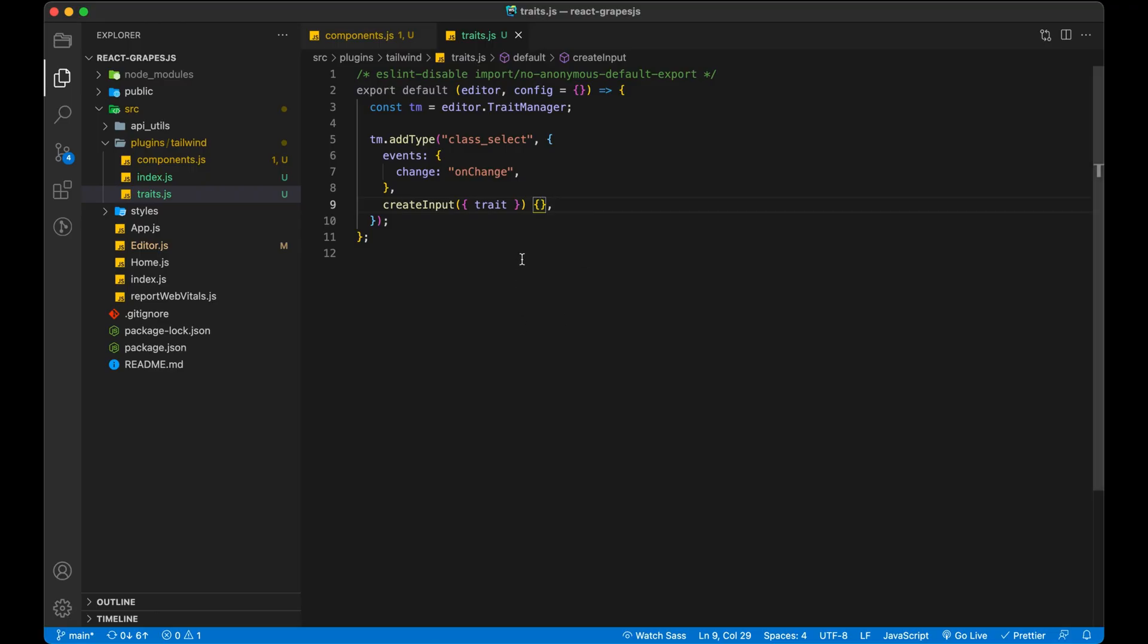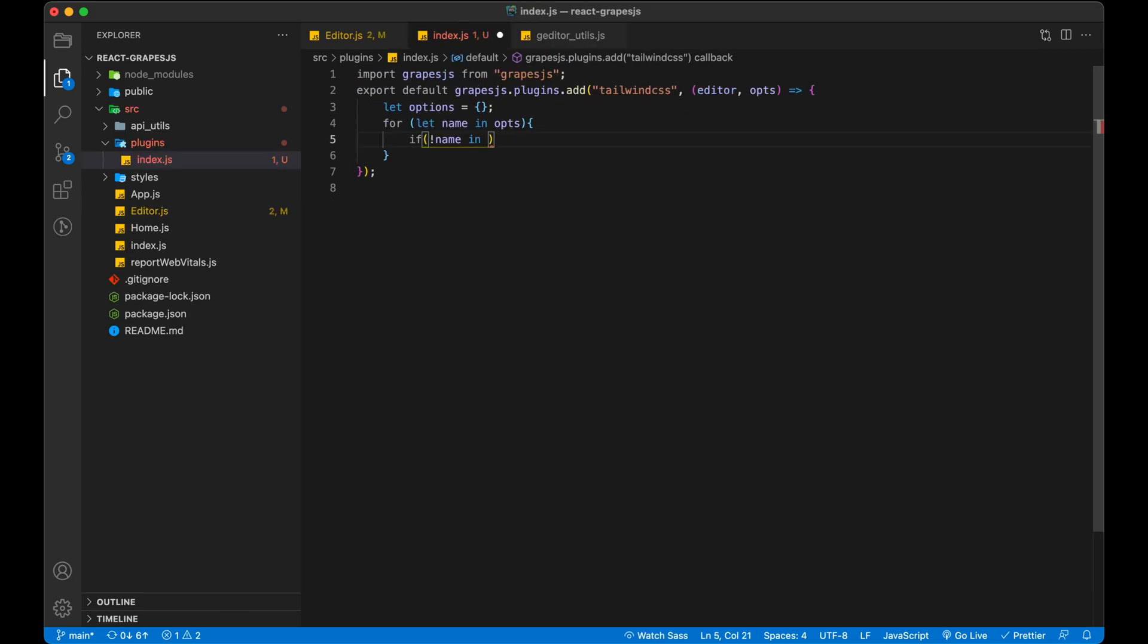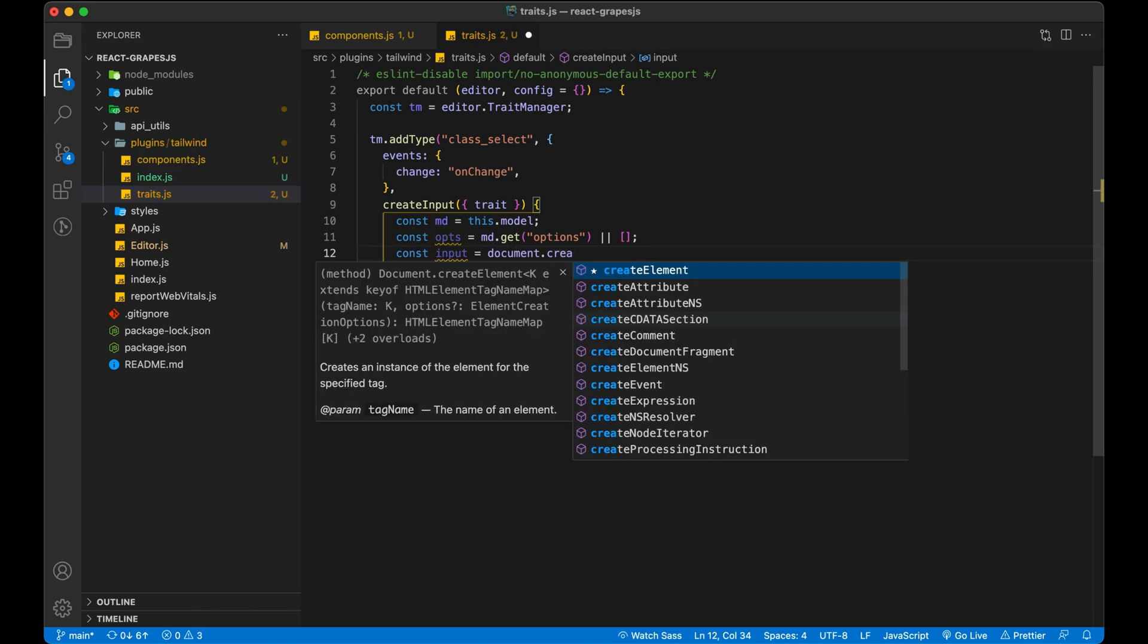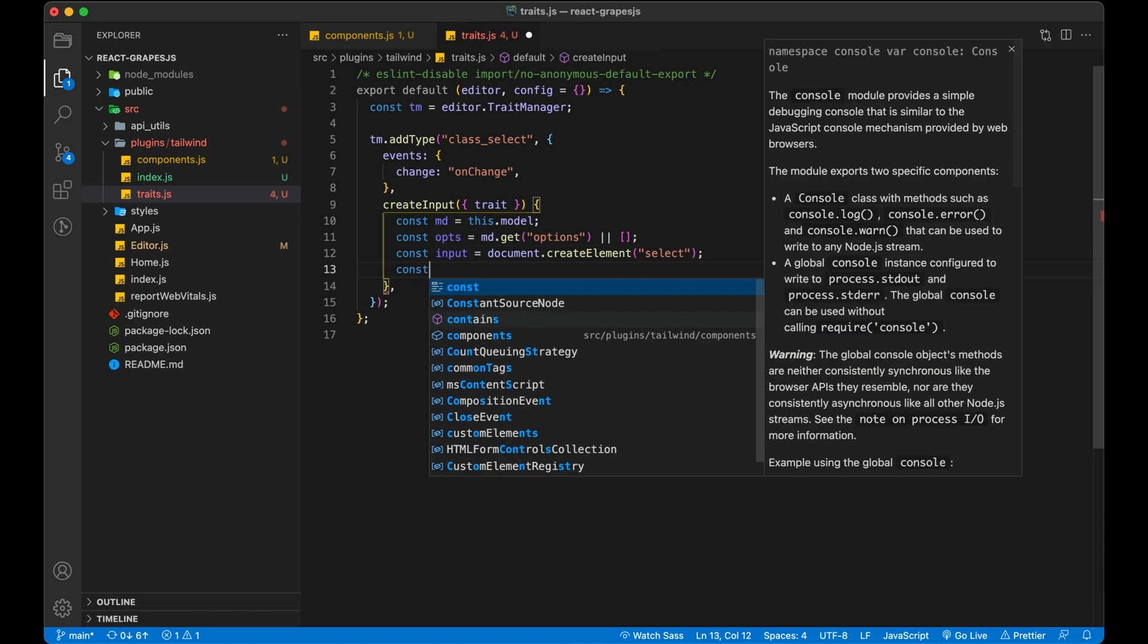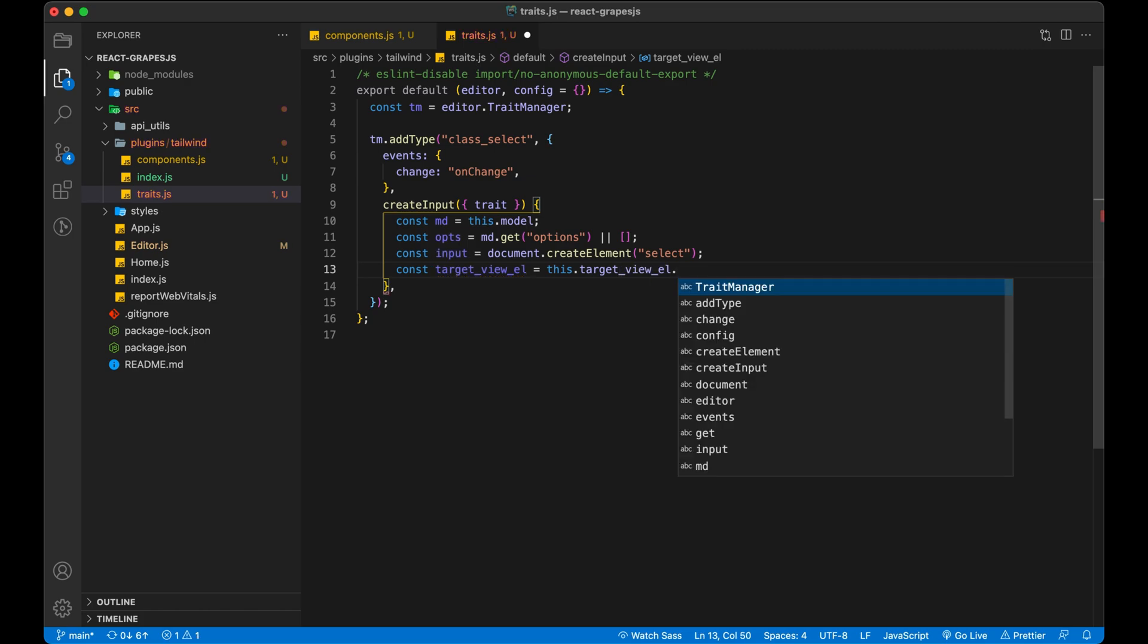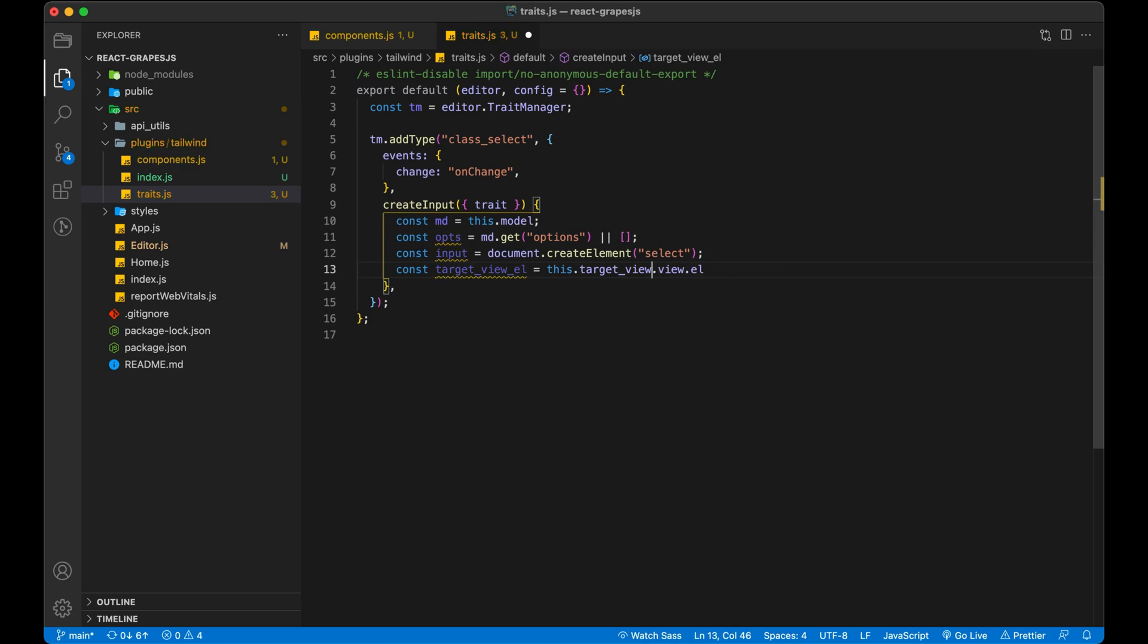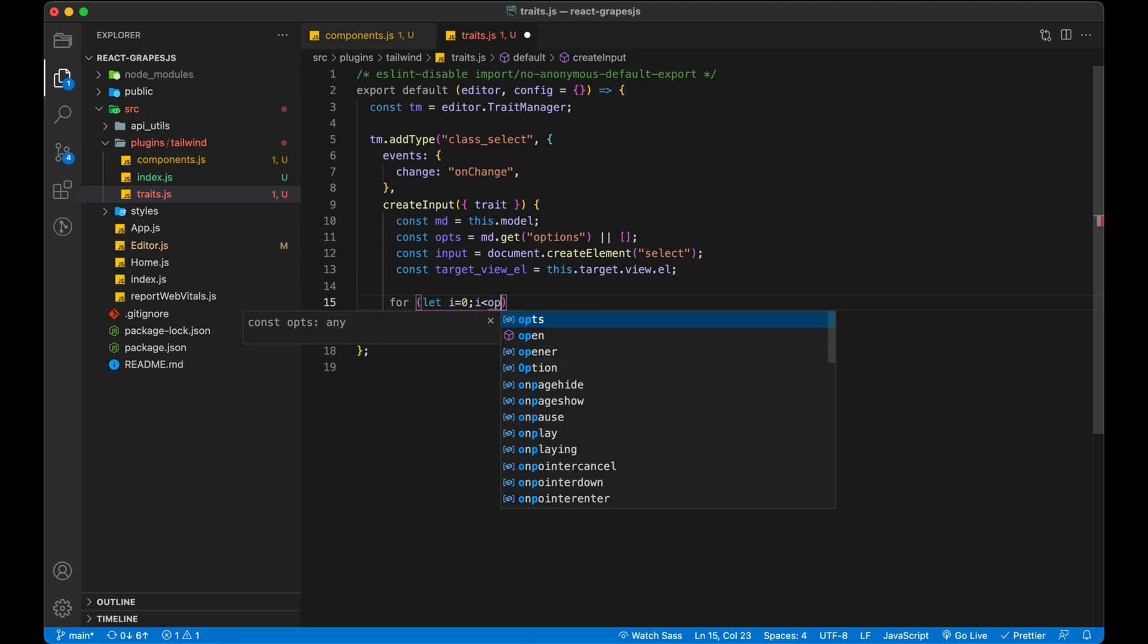First method is create input. In this we have to create a select to select all the Tailwind classes. Get all options which we will give to our trait from components. In starting, it doesn't make sense, but it will be clear very soon. Now iterate over all the options and add them inside our selector we just created.